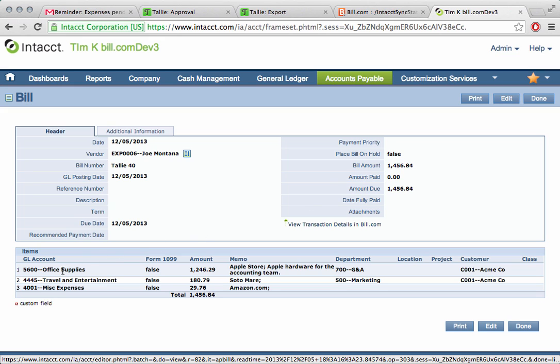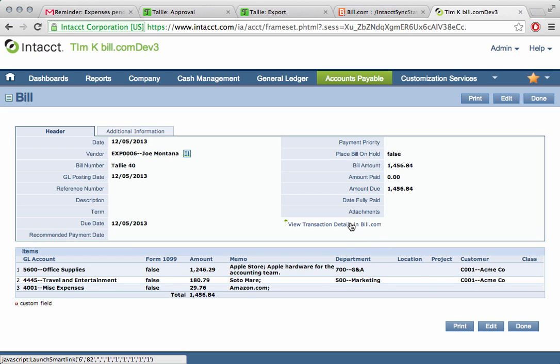Everything we just did, office supplies, travel, entertainment, miscellaneous expenses, and all the amounts with all the memos, the departments, and the customer information is sitting here in the ERP. For those of you who have been through an audit and know how accountants work, it gets even better. Not only is all the critical information here, but also the systems are tied together.